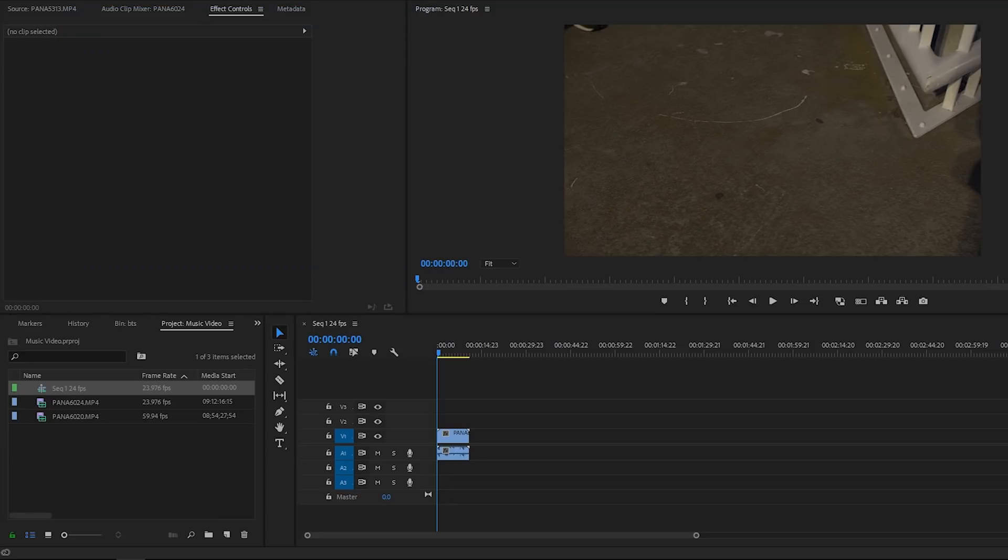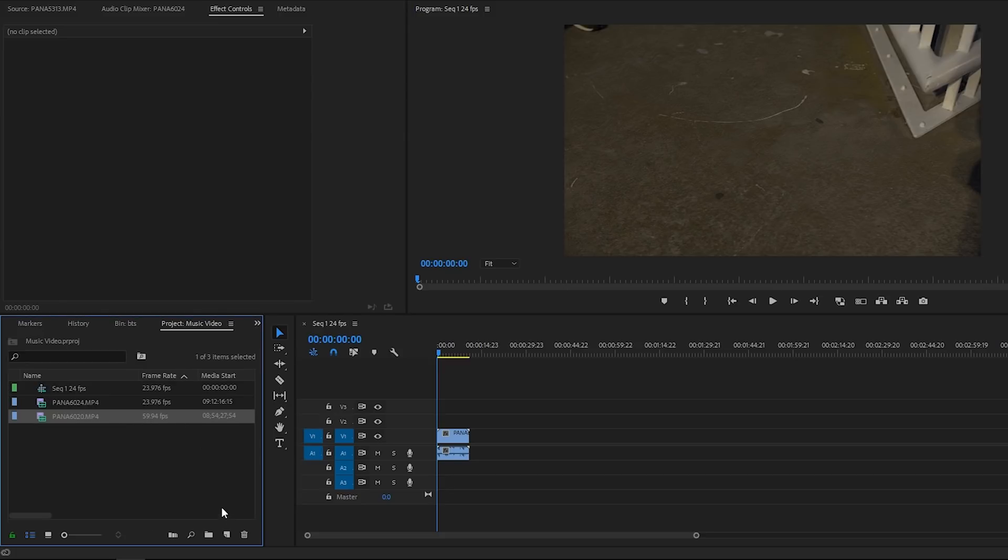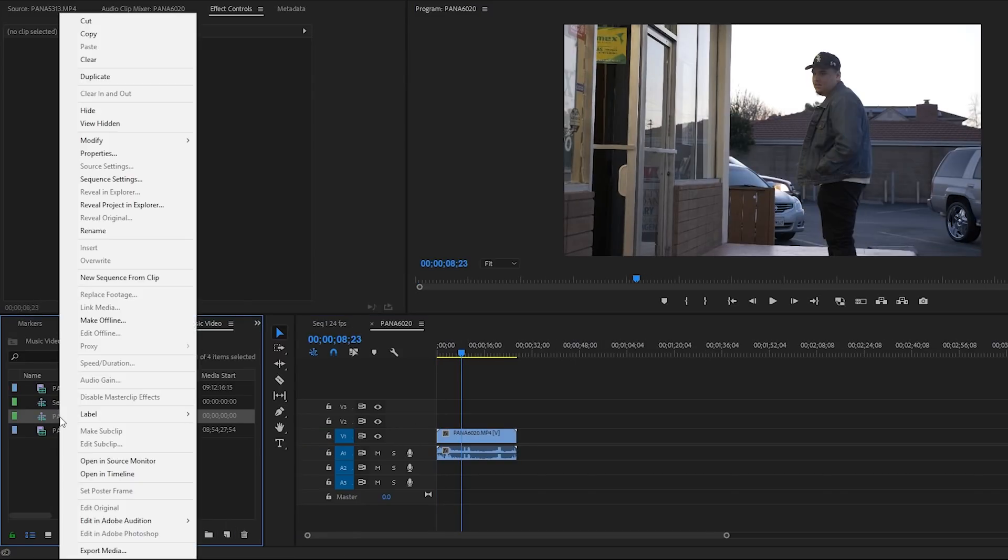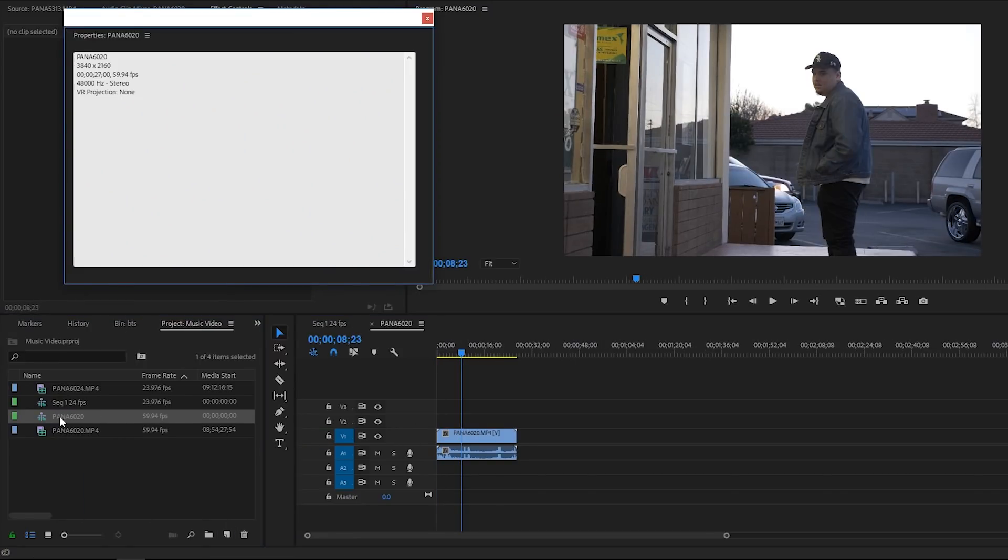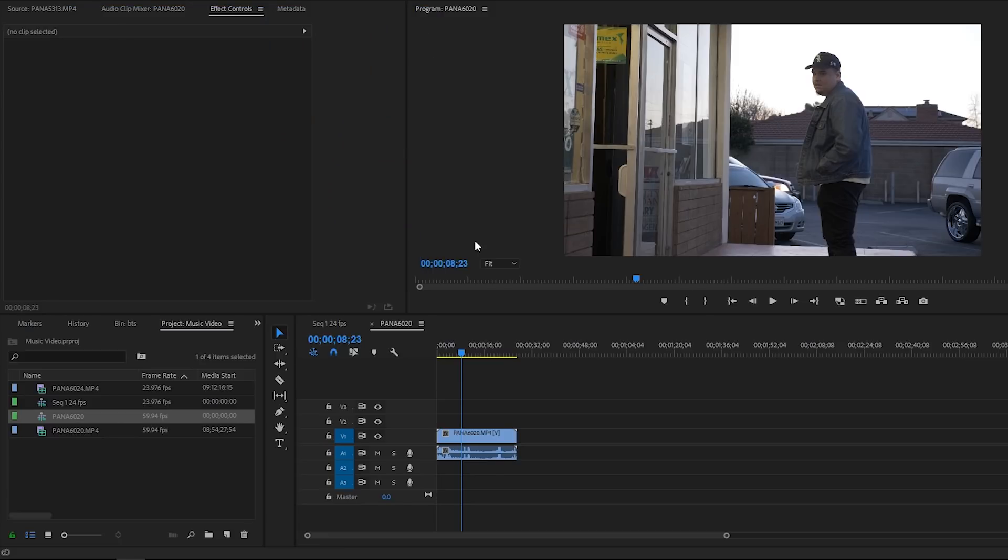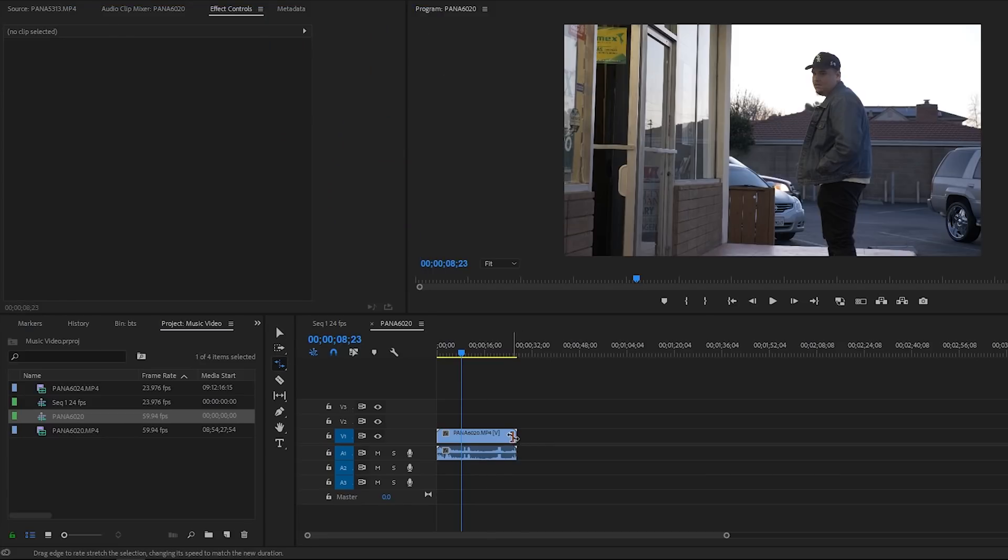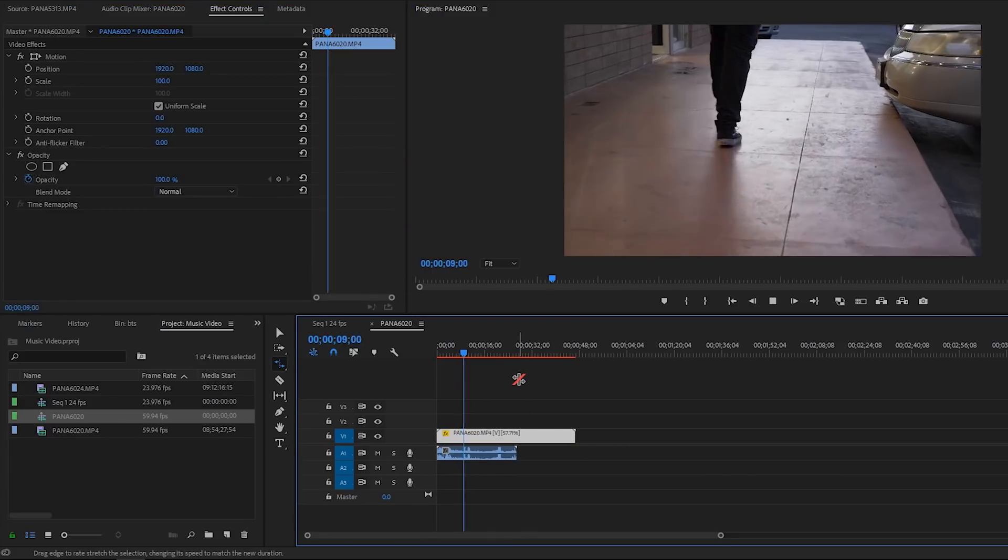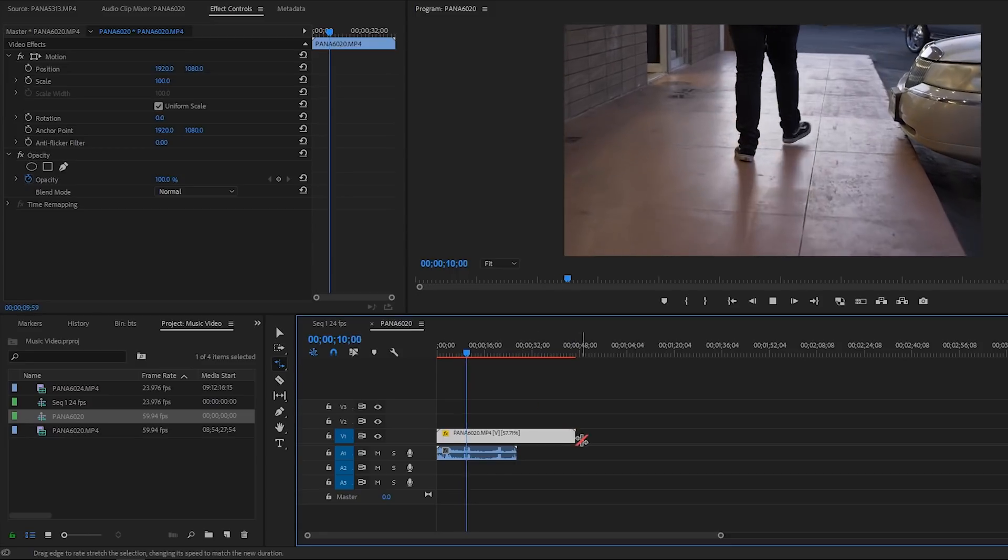But what some people do is they don't check what clip they have and they go ahead and just drag this out. They just go ahead and drag this clip out onto the timeline. And then you get another sequence. Check that 60 frames per second. So when they go to slow down their slow motion, it's going to play back choppy.